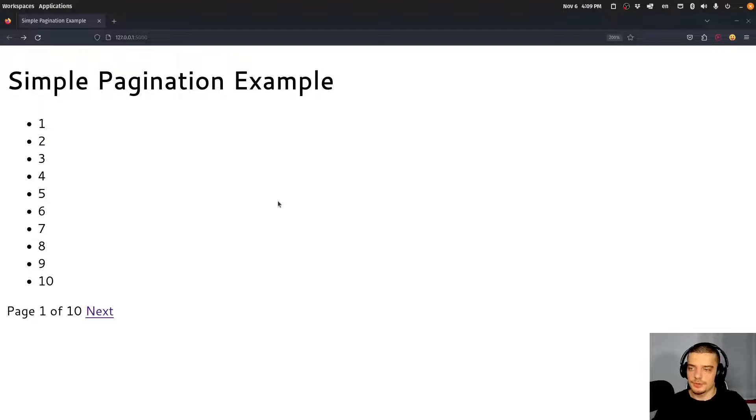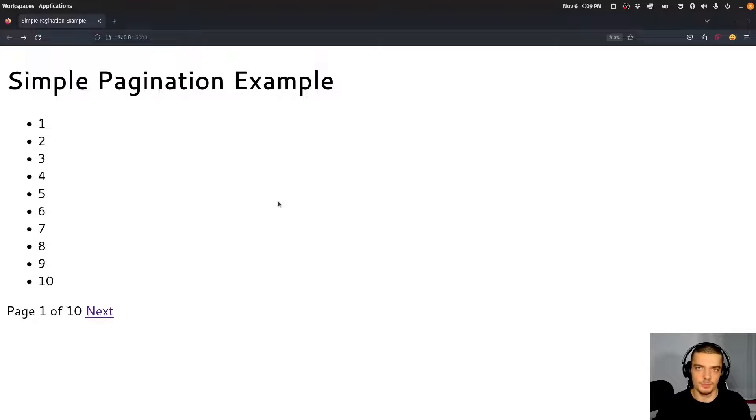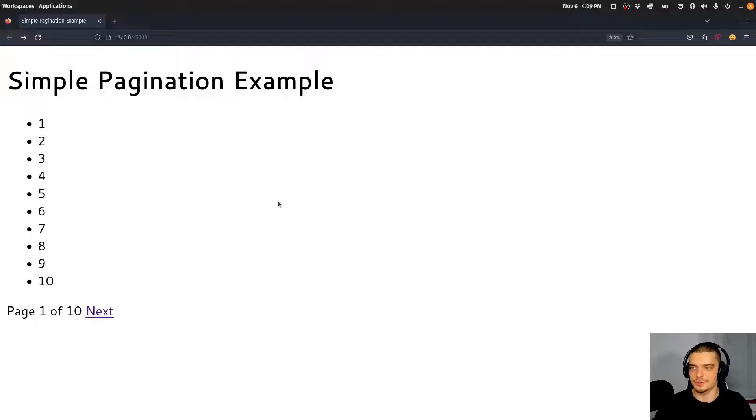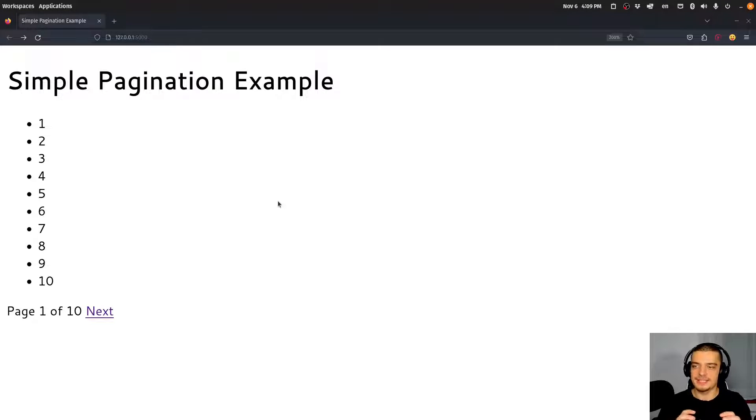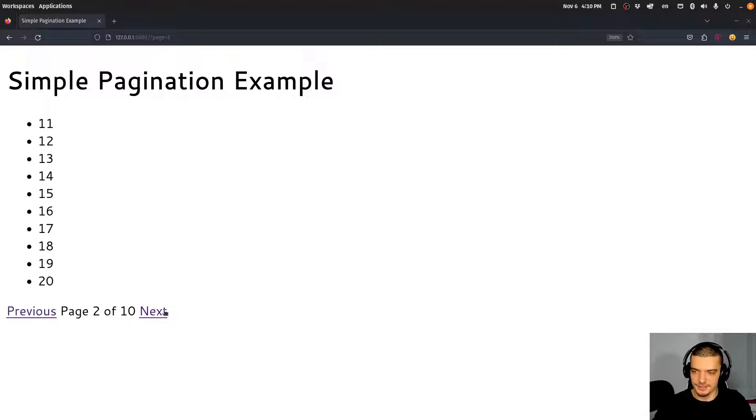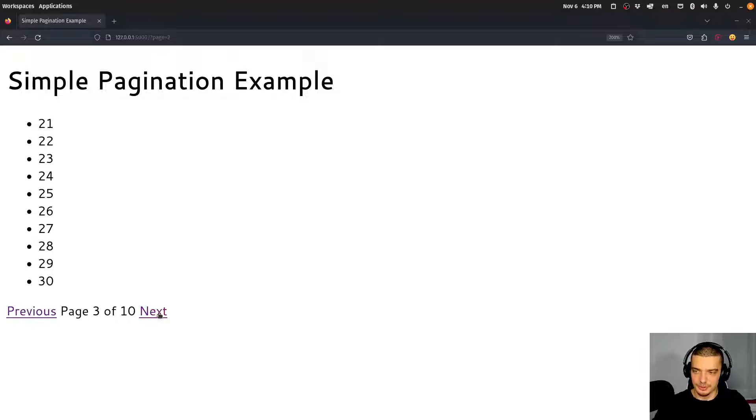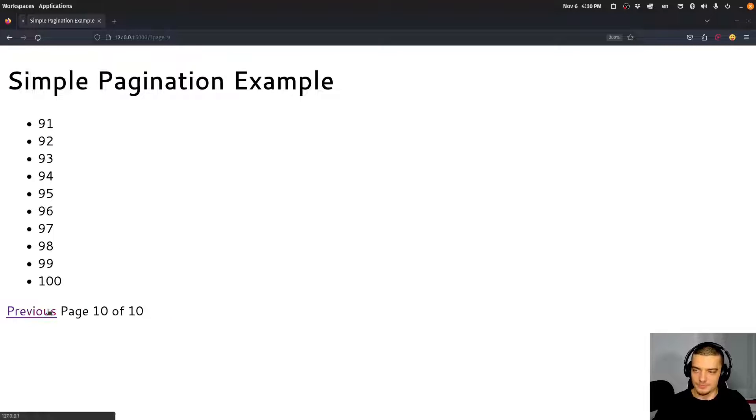All right, so here's a quick preview up front. This is what pagination looks like. This is what we're going to implement in Flask today. The idea is that we have a lot of items that we want to display, for example, in this case, 100 different numbers. And instead of just listing all of them so that we have to constantly scroll through them, we can split them up into multiple pages. So in this case, I have 10 different pages. And I can use this next button and also the previous button here to explore the different pages, you can see page six, page seven, eight, nine, 10, we have these 100 different items, and we have 10 per page.